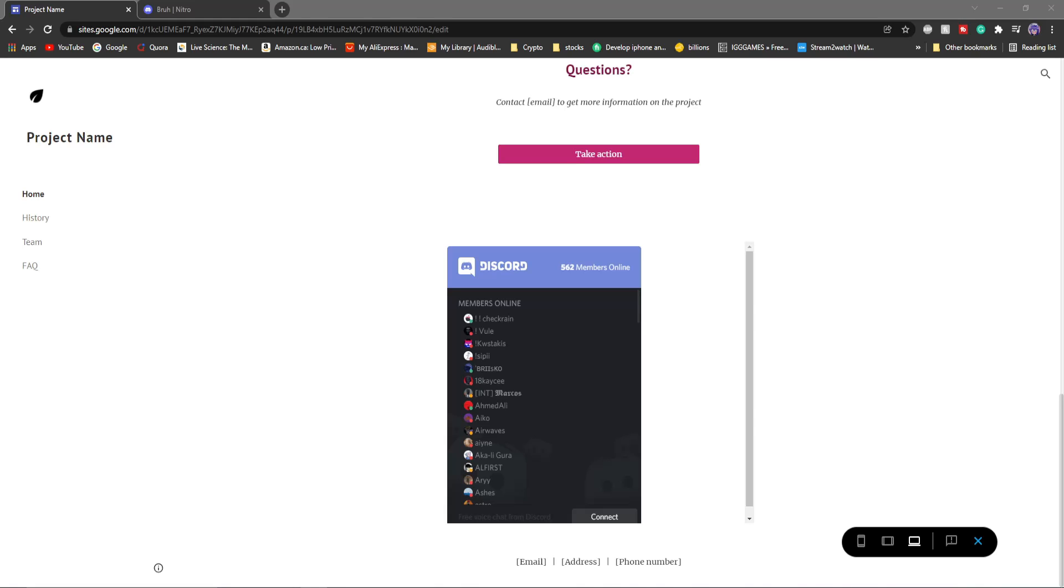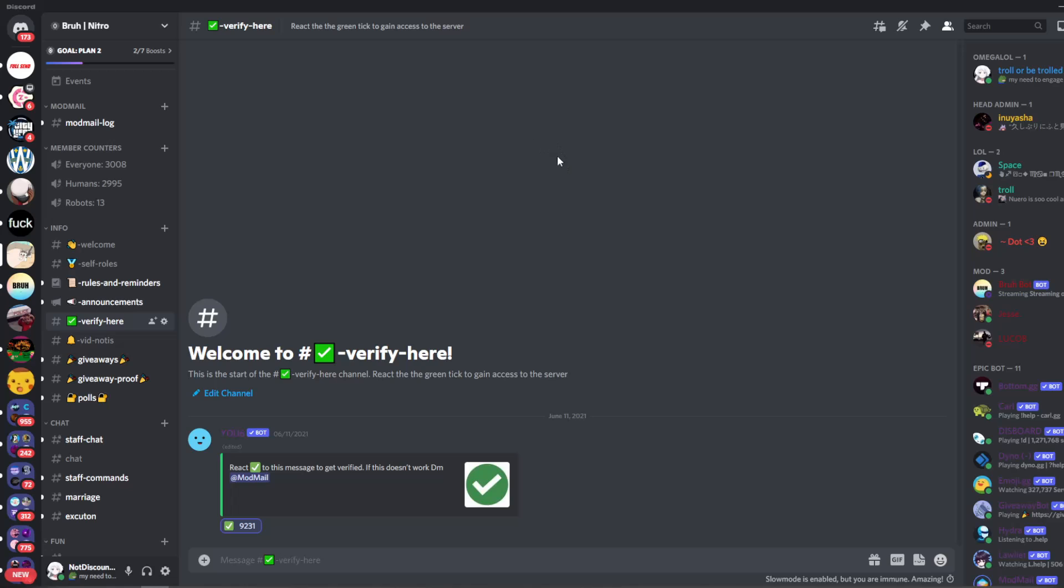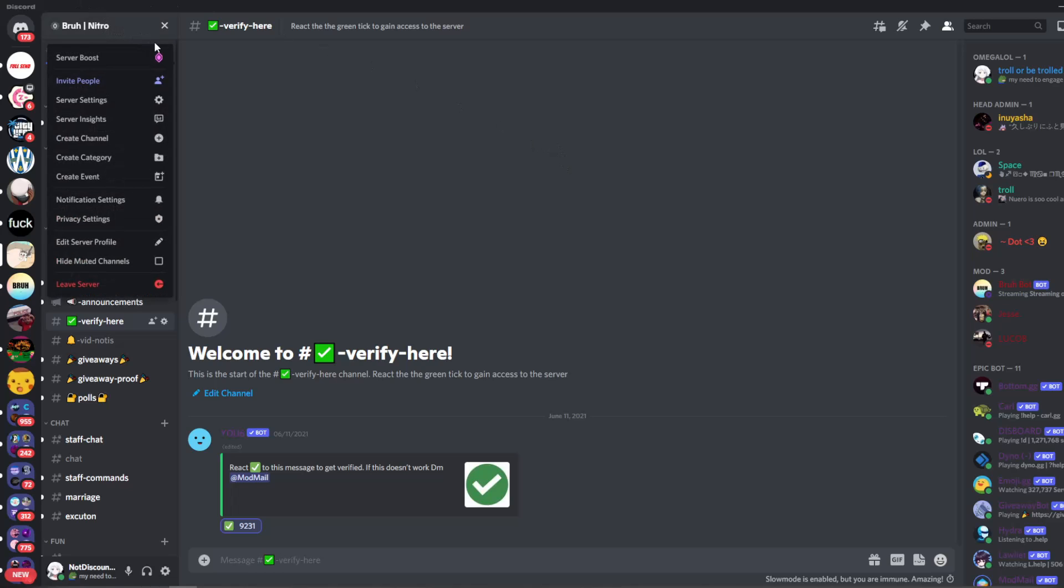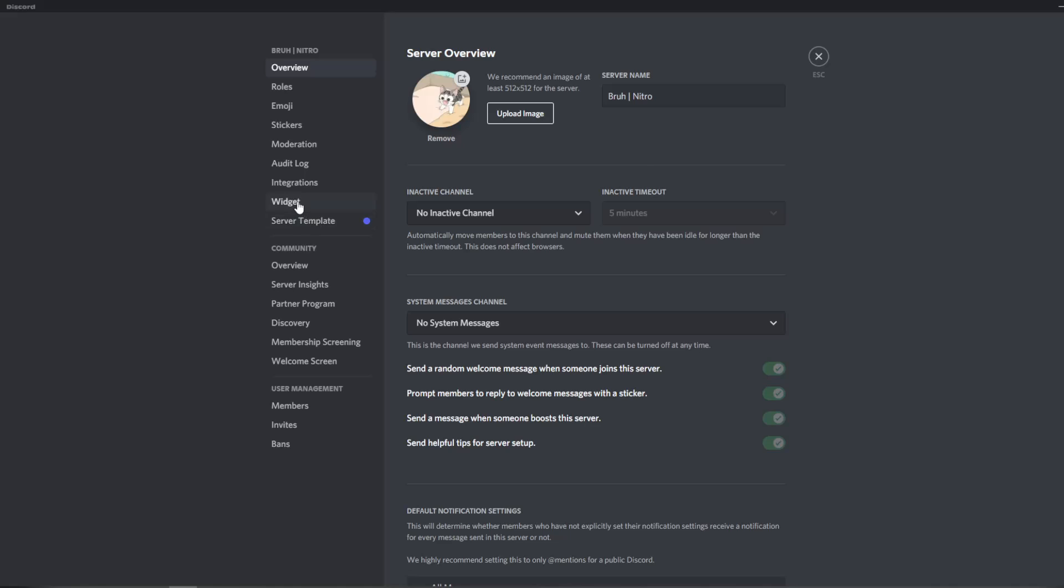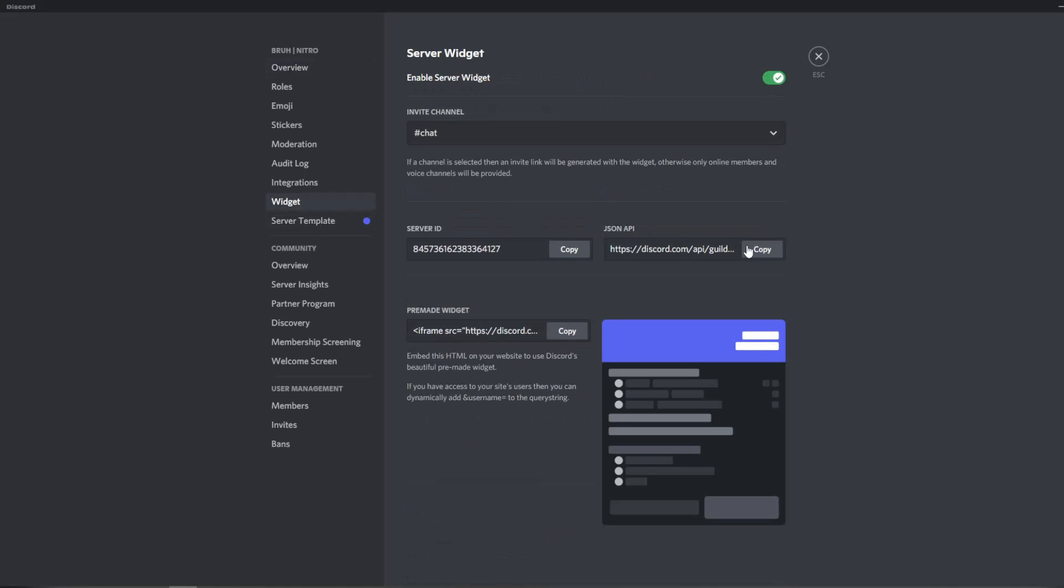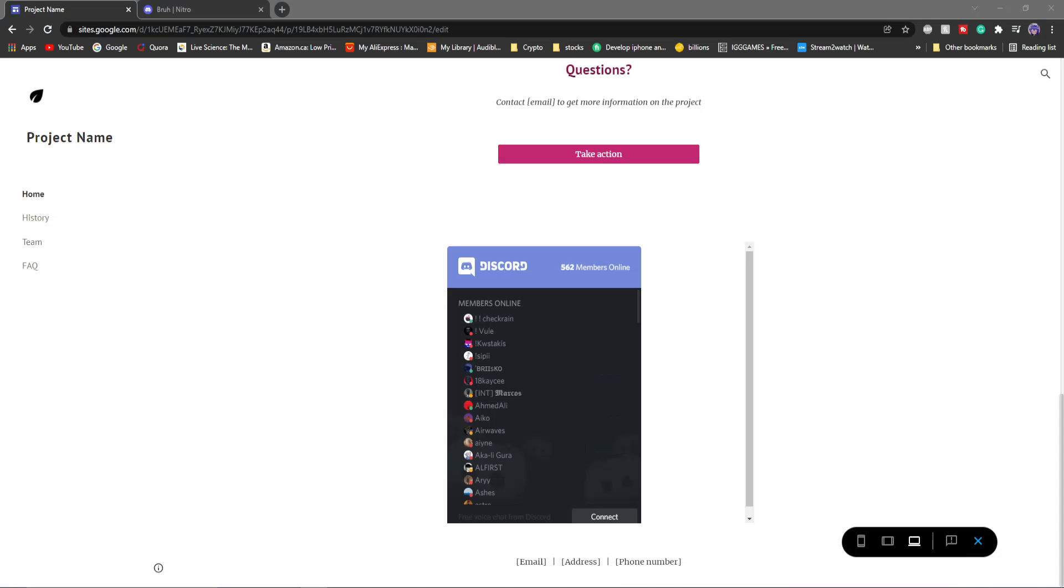That is how you can use widgets on Discord to advertise your Discord server with a little bit more detail other than just a normal invite link where they can't see in the server. Like I said if you want to know how to get the widgets all you have to do is go to the server settings, go to the widget category and copy the link here, set the invite channel and then you're good to go.